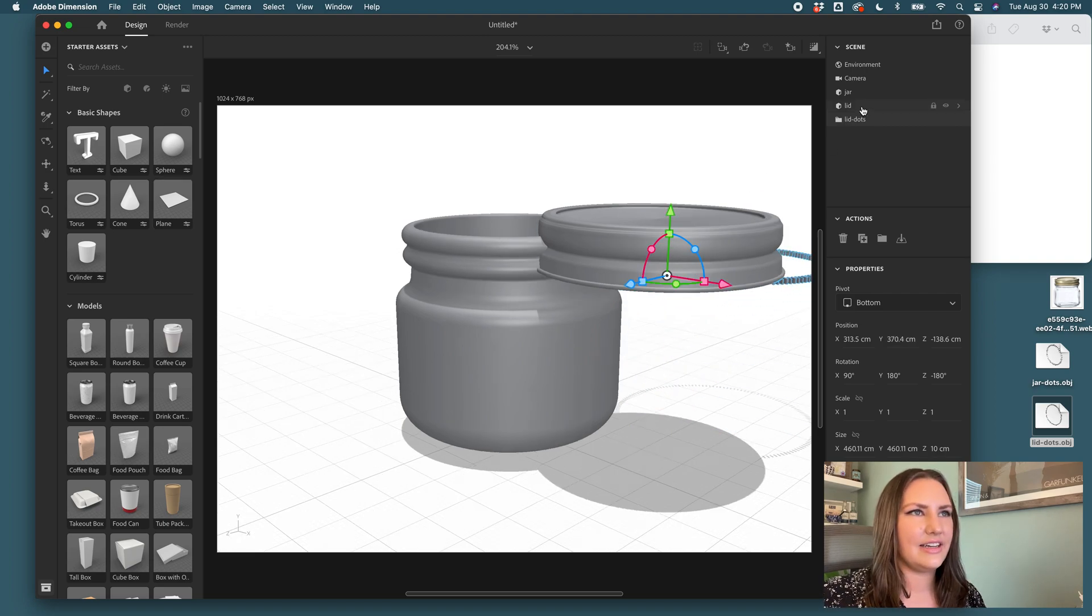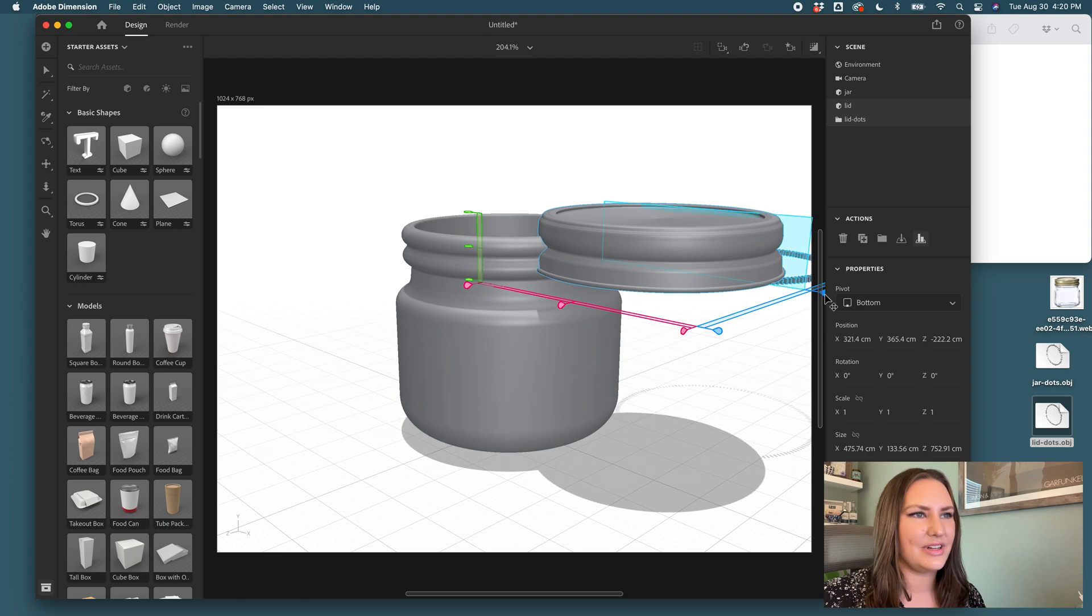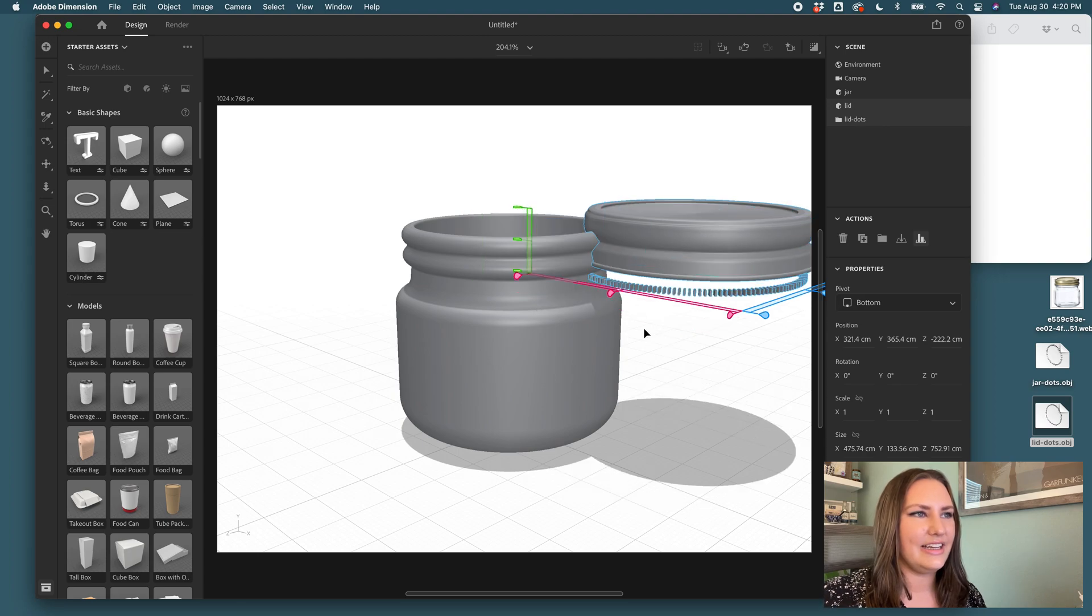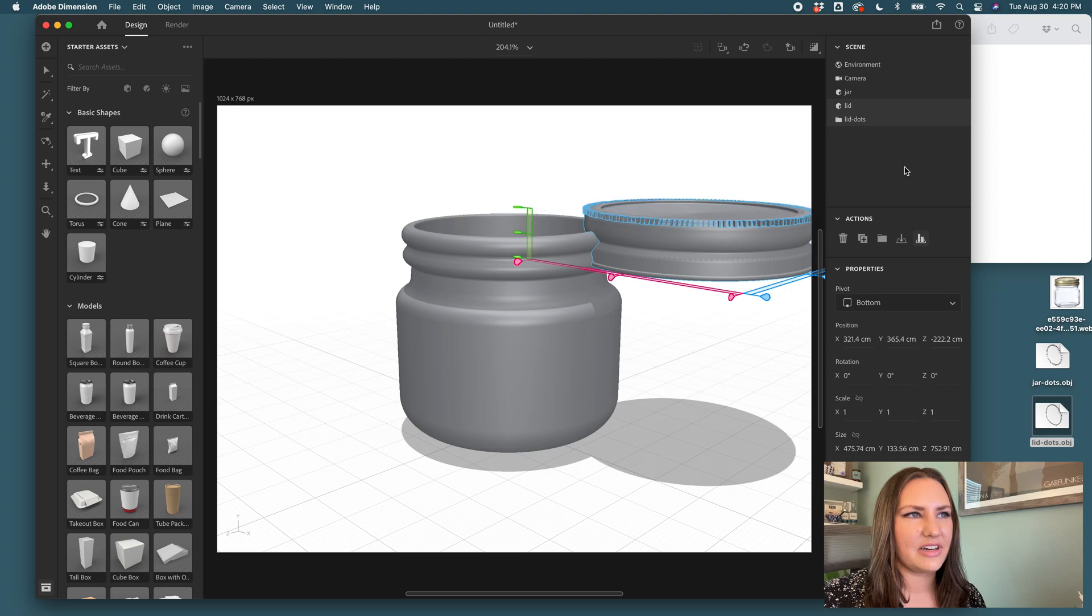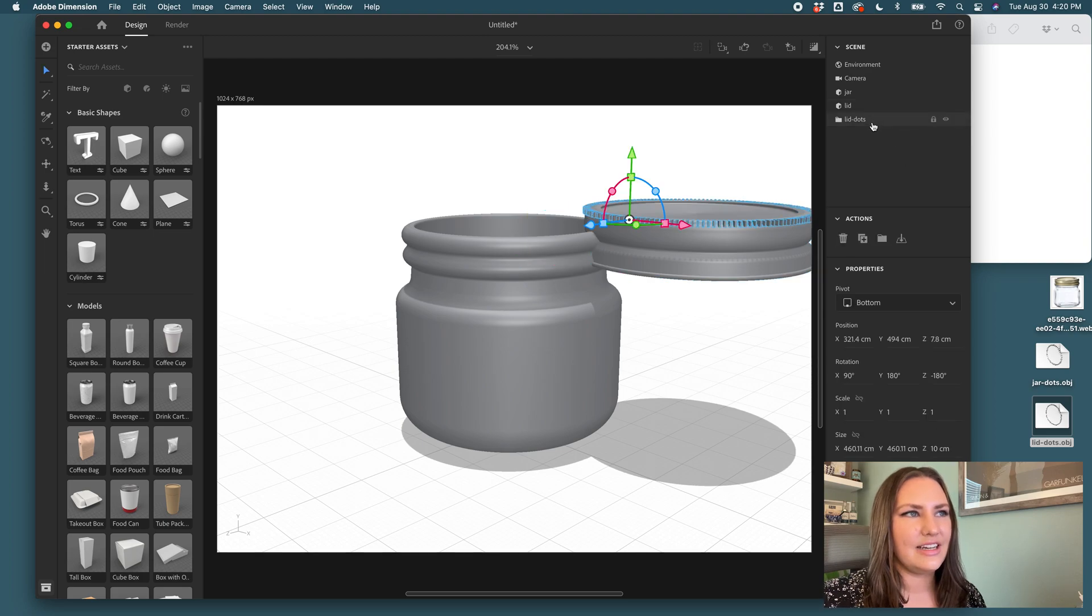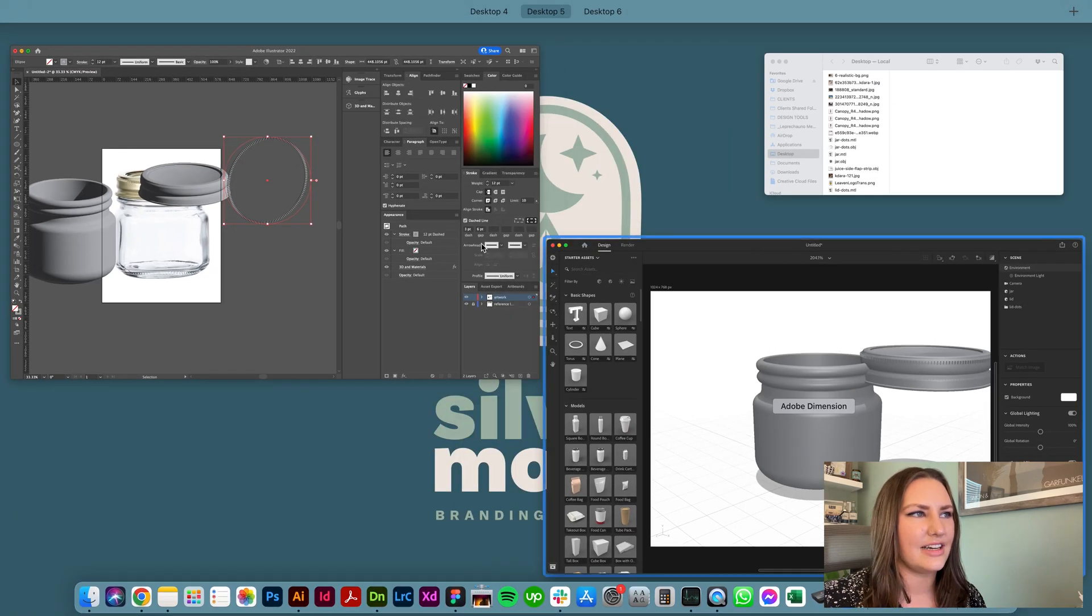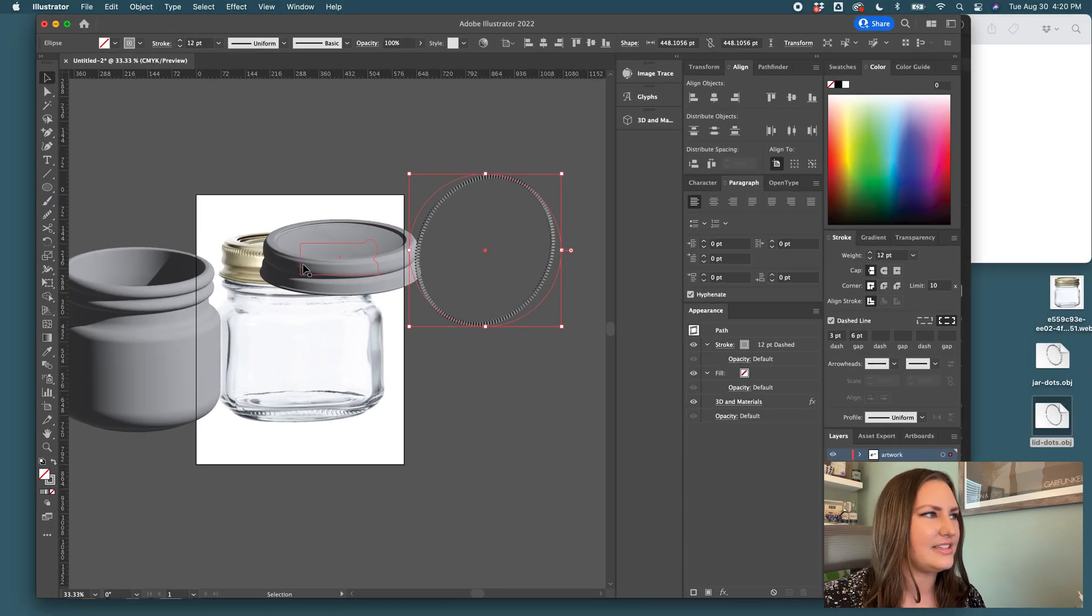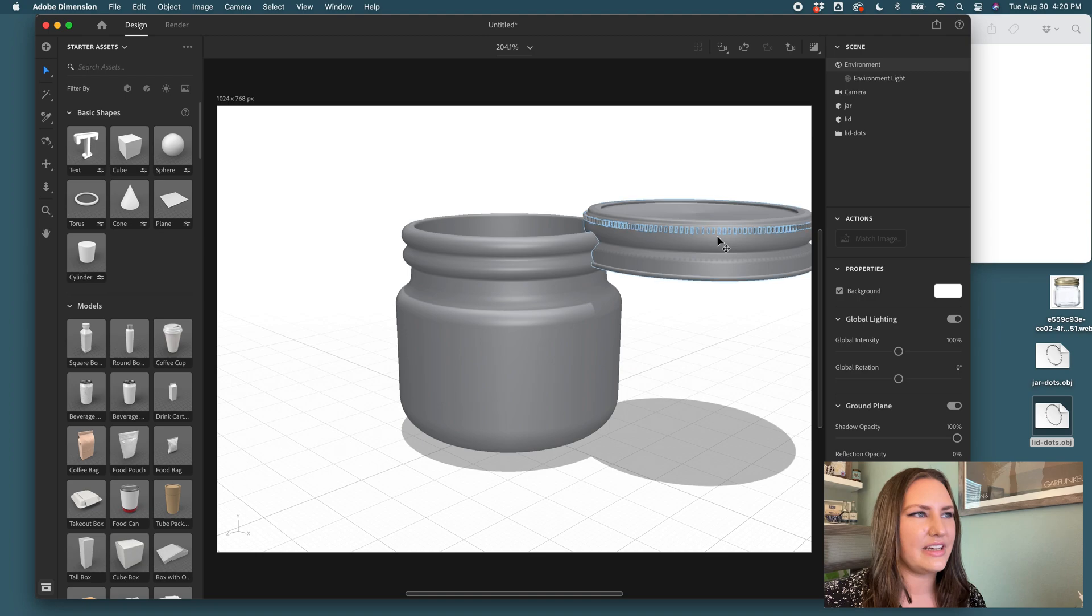So I'm going to take lid and lid dots, go to align and get these centered up. You can even click bring to the top if I want. And then with the lid dots, I'm going to bring those down as such. Let me see where they are. That looks like they're in the right place.